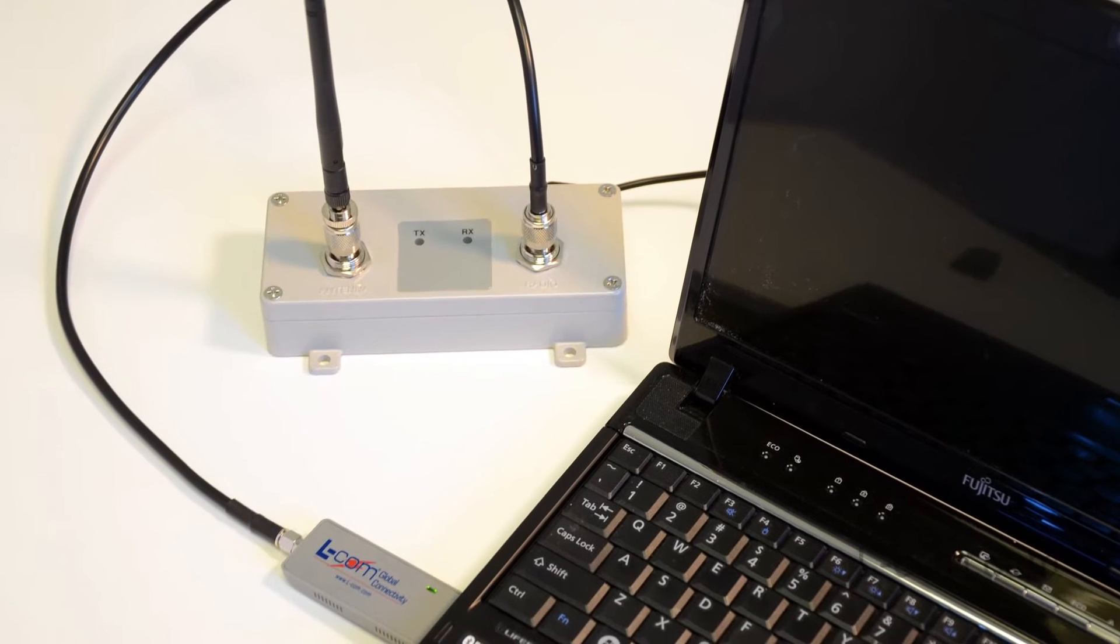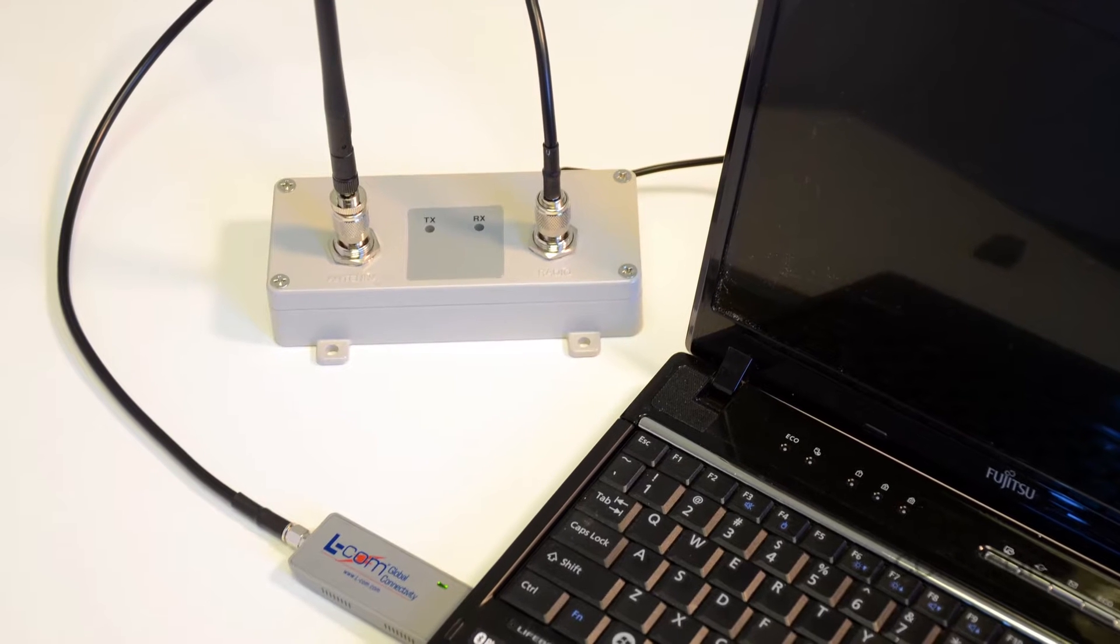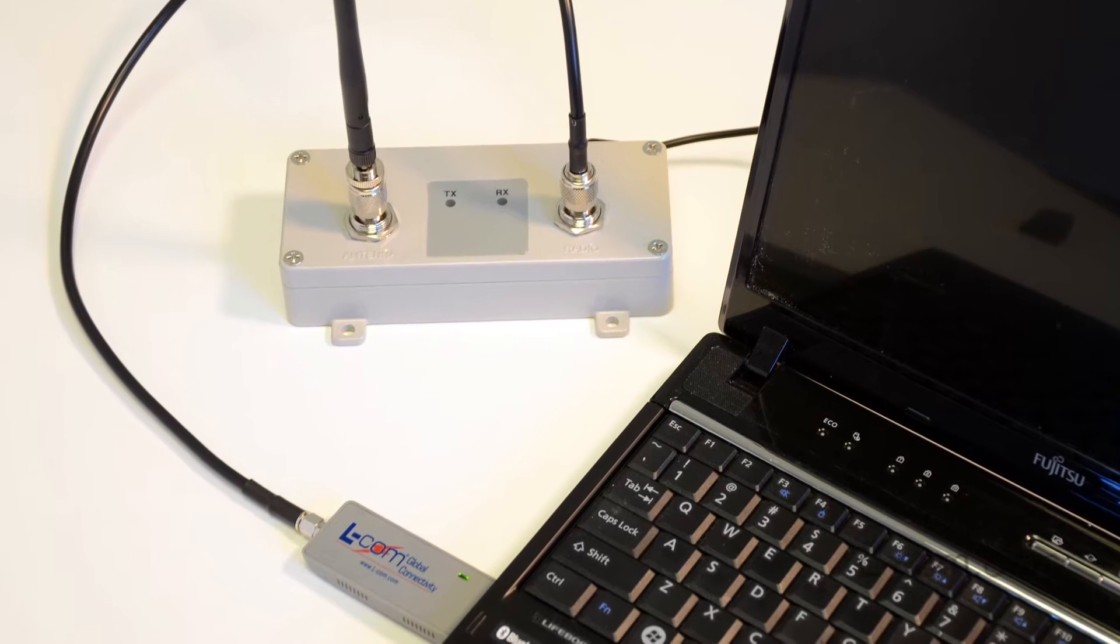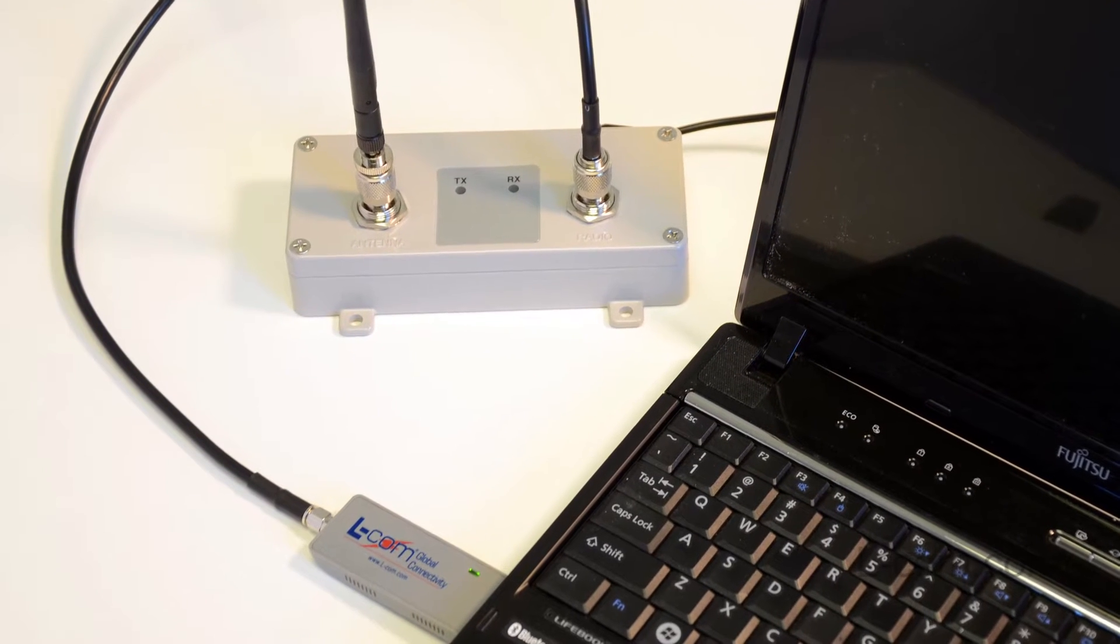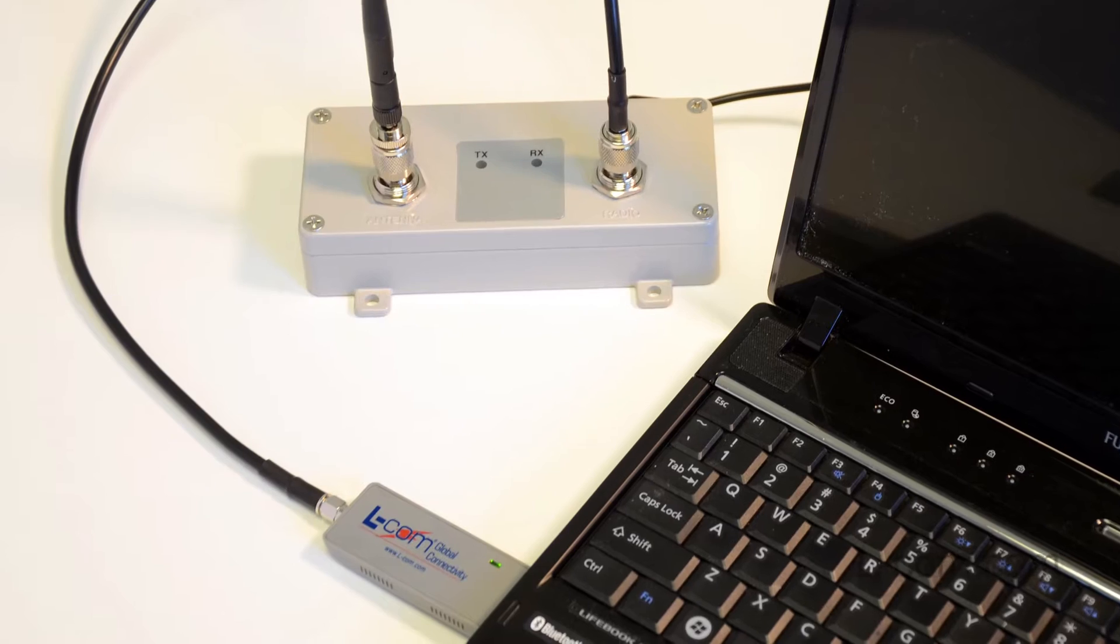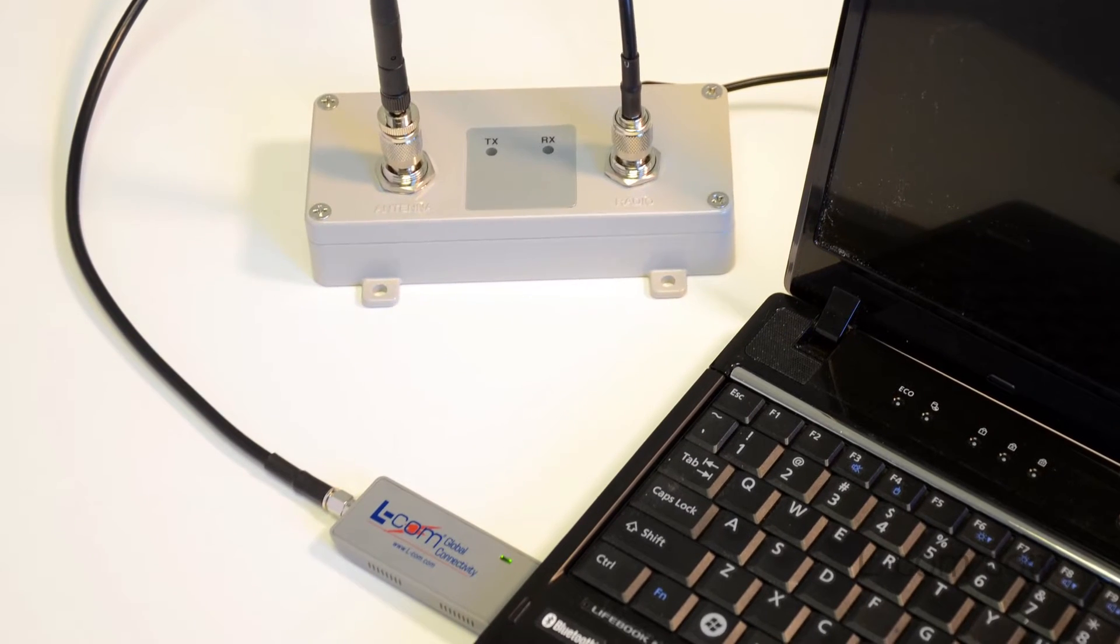Today we are installing a Laptop Wi-Fi Booster Kit from Elcom. This kit can be purchased by anyone in the United States and is FCC certified.